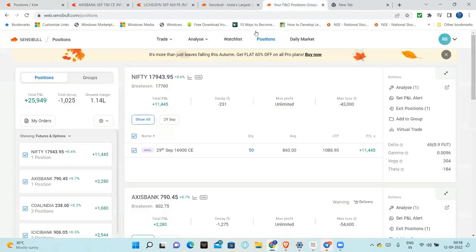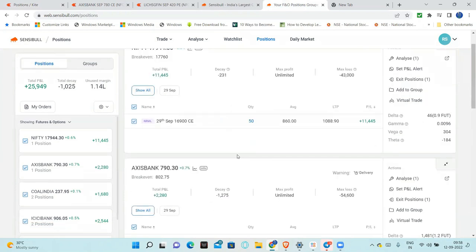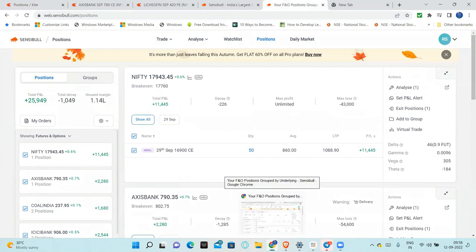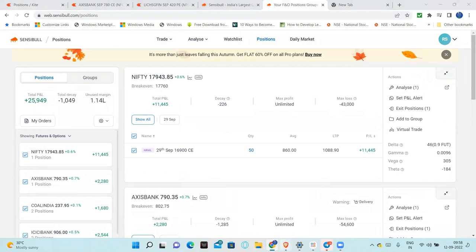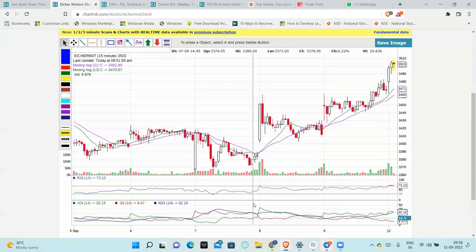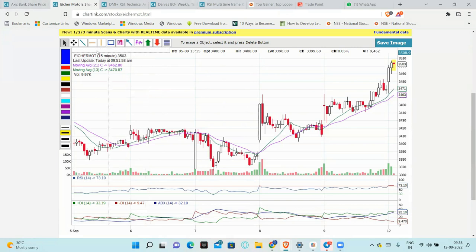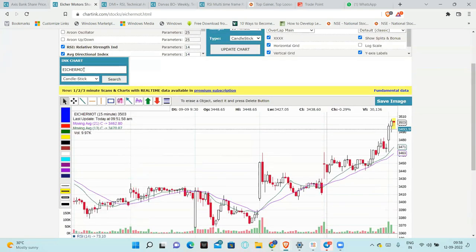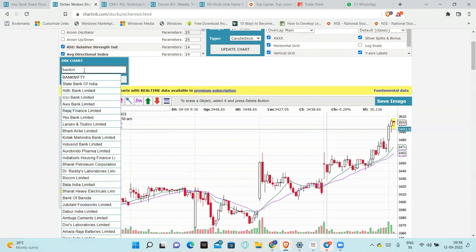Let us go and check the option chain. Just try to be very careful with option chain. Option chain standalone basis - so first, option chain plus chart analysis. First, let us go and analyze the Bank Nifty and Nifty. Chart analysis is very, very important.